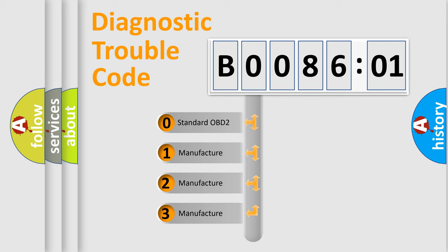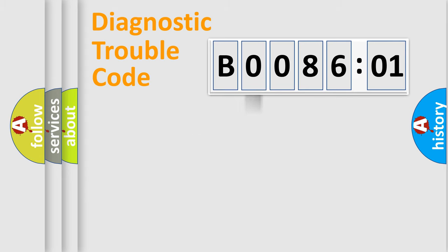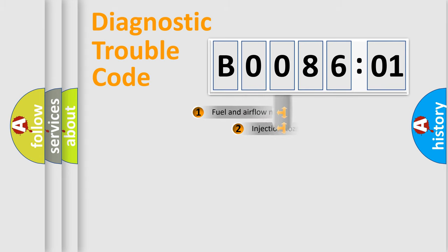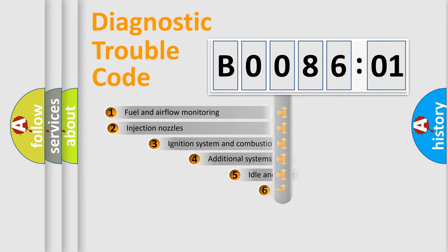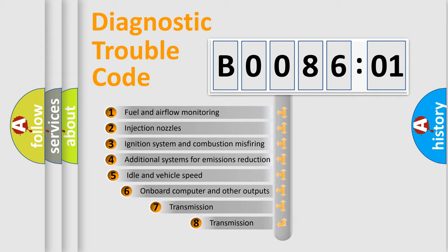If the second character is expressed as zero, it is a standardized error. In the case of numbers 1, 2, 3, it is a more prestigious expression of the car-specific error.